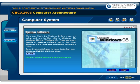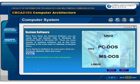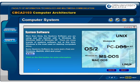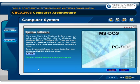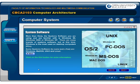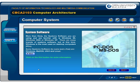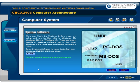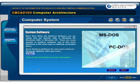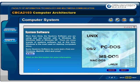More than likely, the system software you are using and are familiar with is Windows 98, Windows 2000 or Windows XP. There are many brands of system software, but at this time Windows is the most used on the desktop computers or PCs.